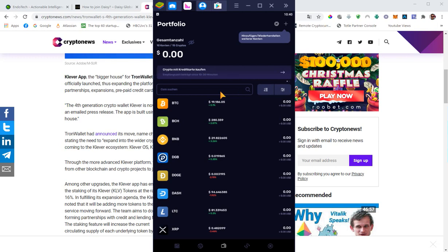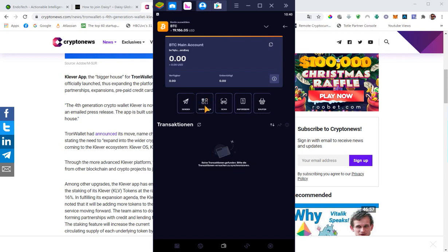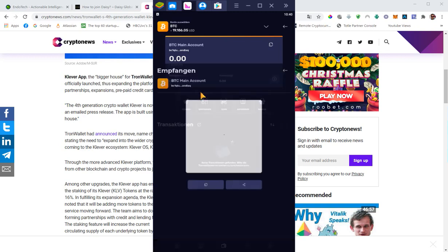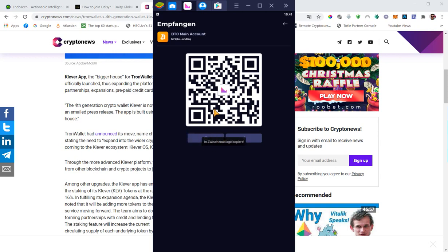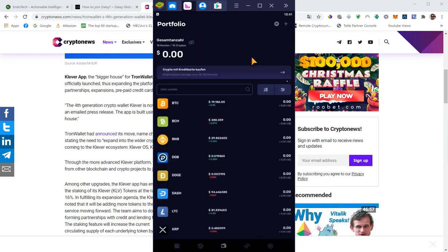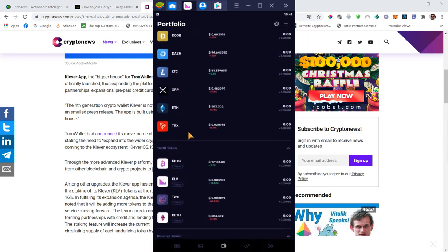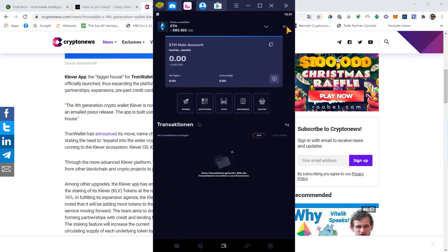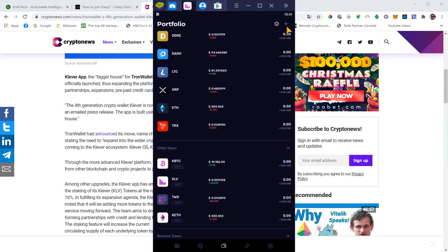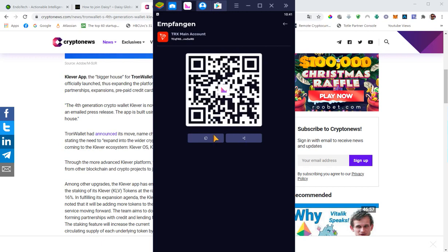So what you can do now, if you don't own Tron, you just send Bitcoin to this address here. You just click receive. So this QR logo here, then you just copy the address and send Bitcoin to this address. You can do the same thing with any other crypto listed here, like Ethereum. If you own Tron, you can of course send your Tron directly to this wallet.